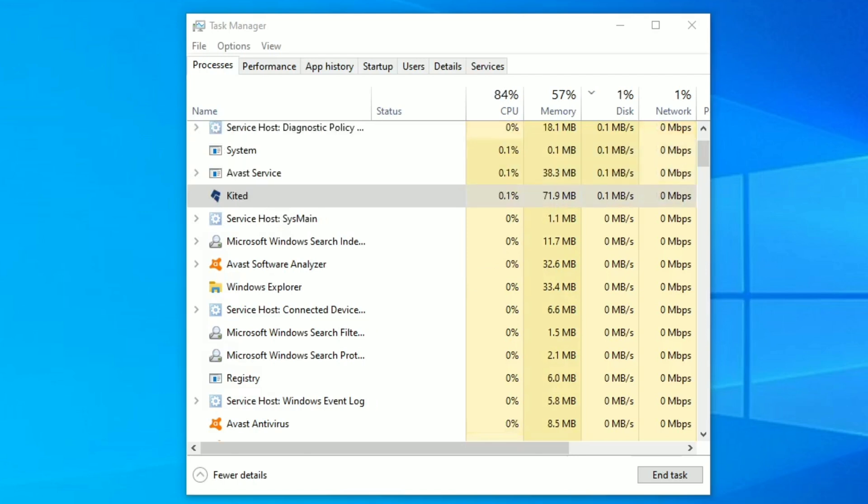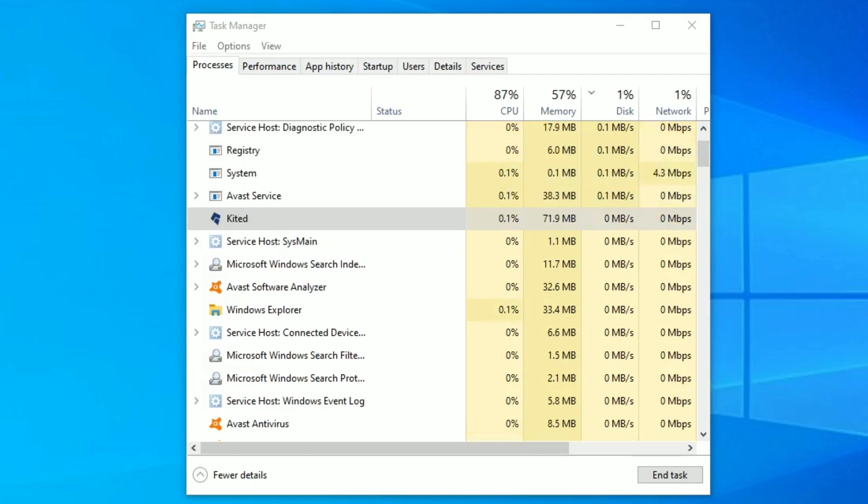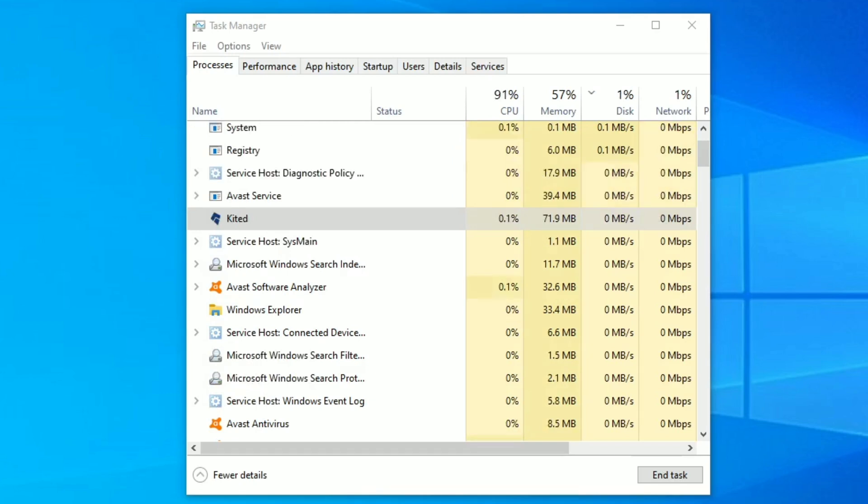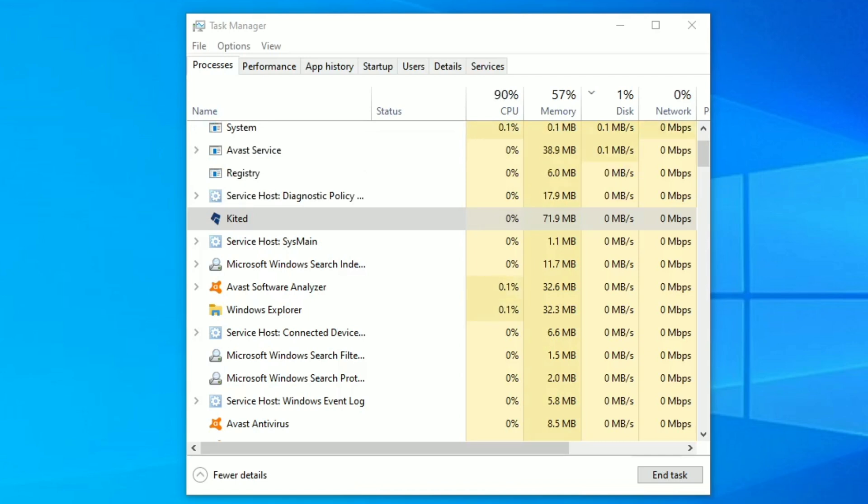First of all, let me show you what's the problem going on in my PC. In the task manager you can see the CPU is 93% consumed and memory is 57%. These figures are totally not acceptable so we need to do something.